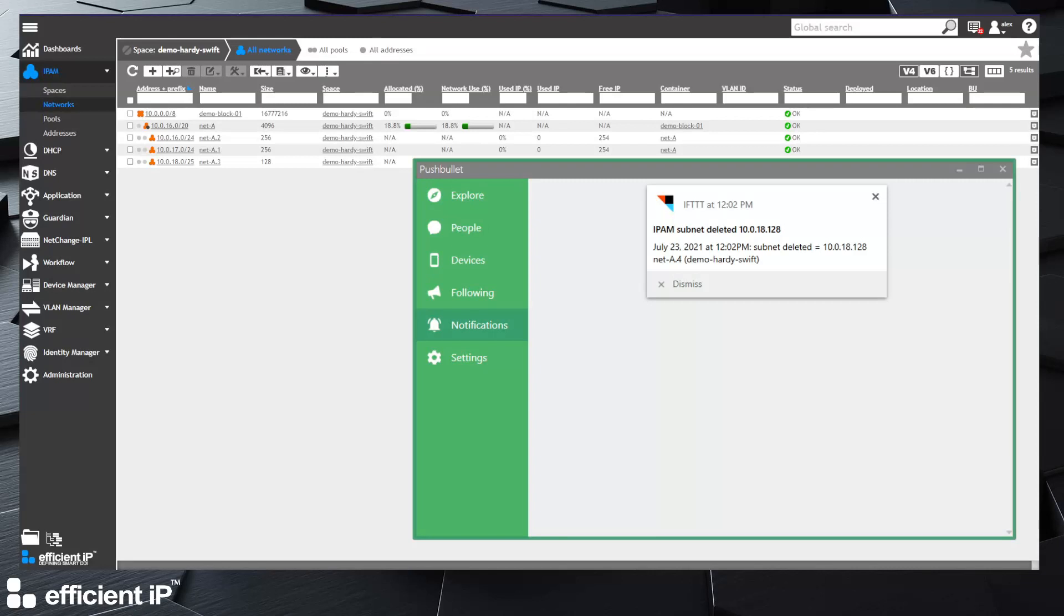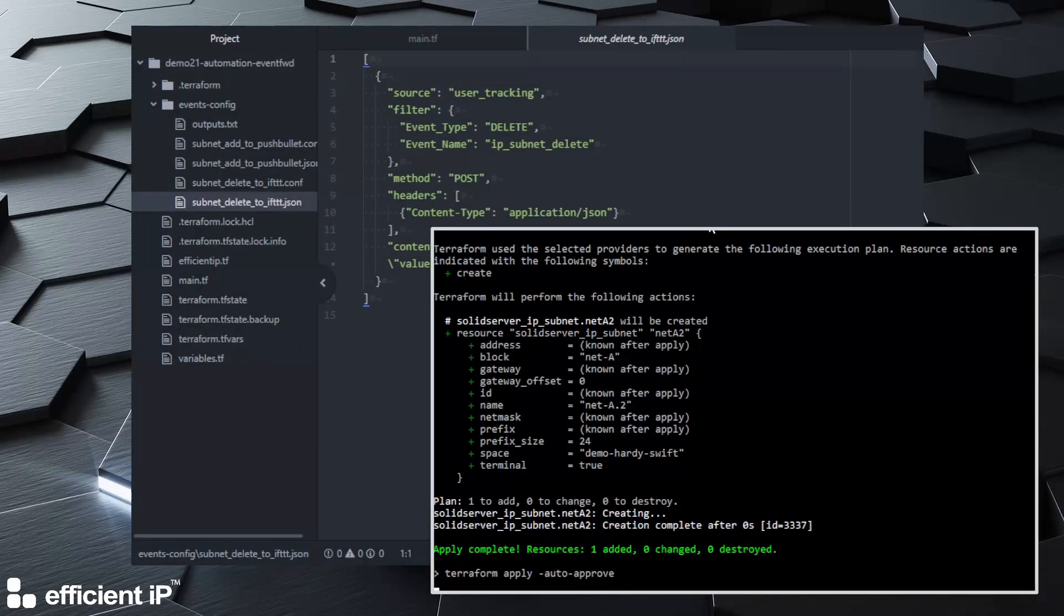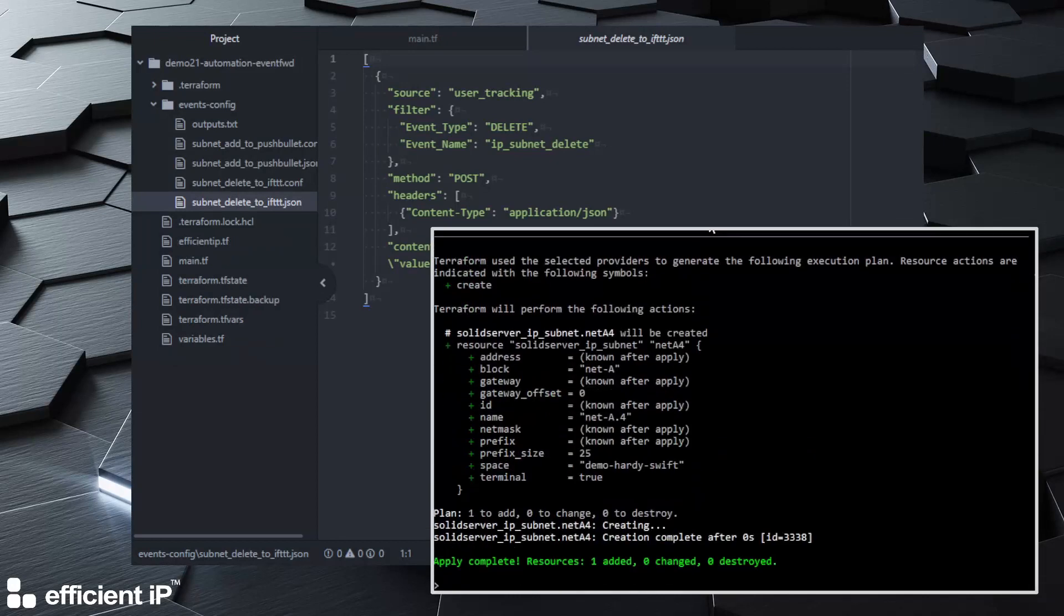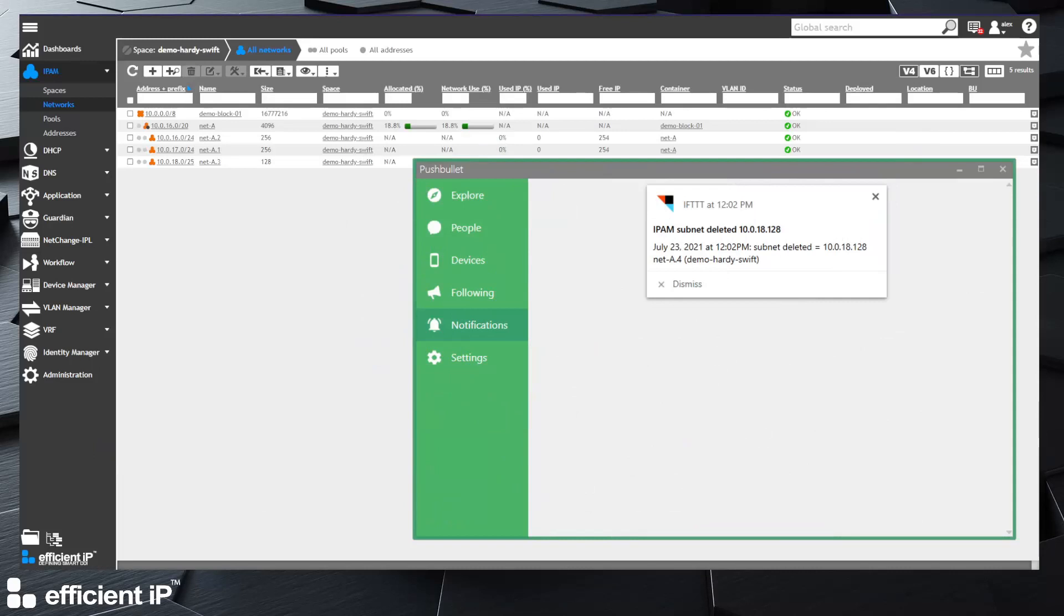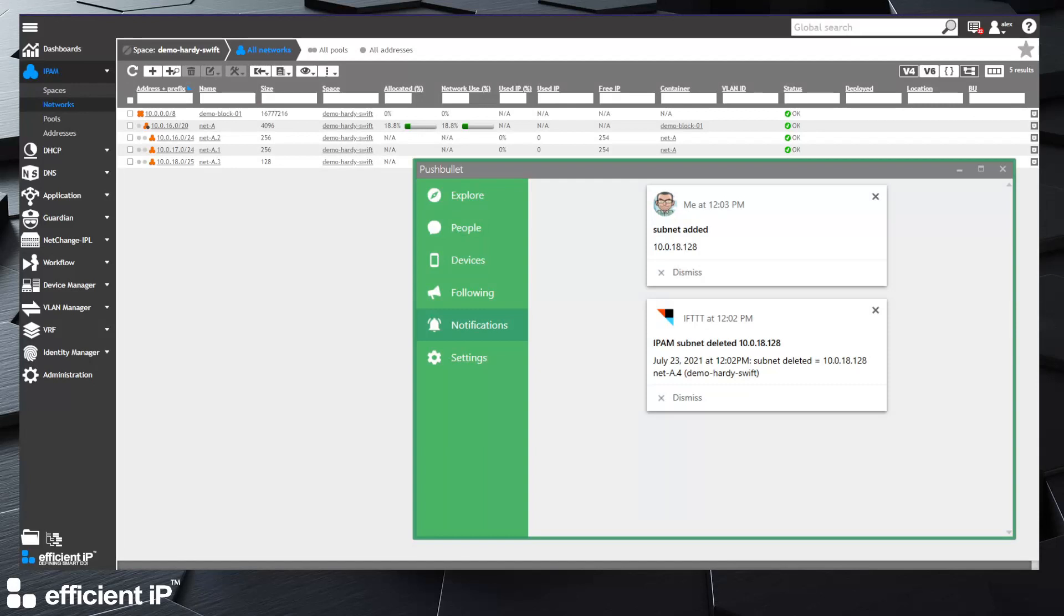So if I do create the subnet which was missing, I will have the notification as well. Here we are. So both event forwarders are working: one directly to Pushbullet for the subnet creation, that's the one we have at the top here, and one through IFTTT that can be any orchestration system. That's just for the purpose of the example, here we use this public tool.